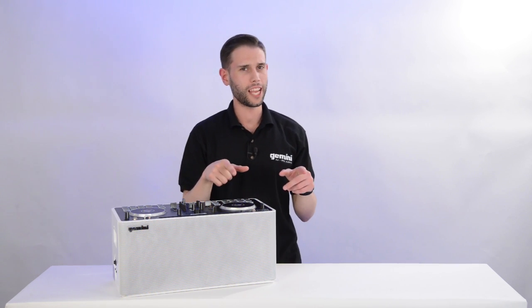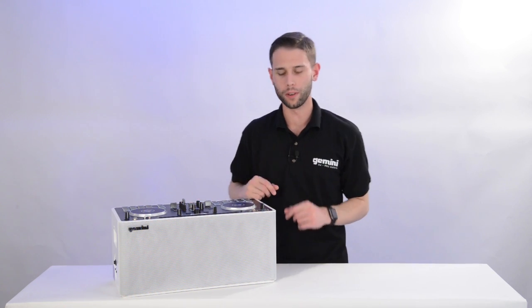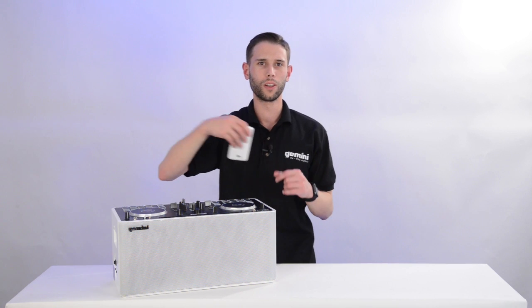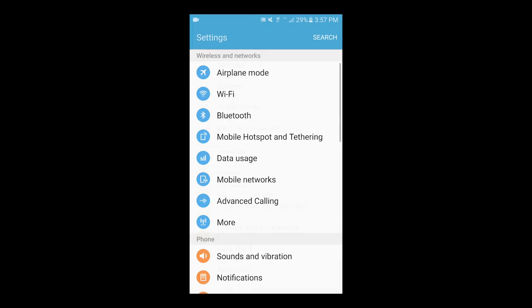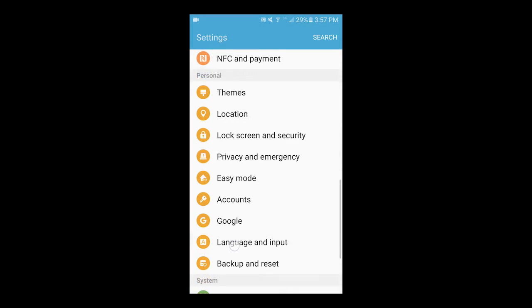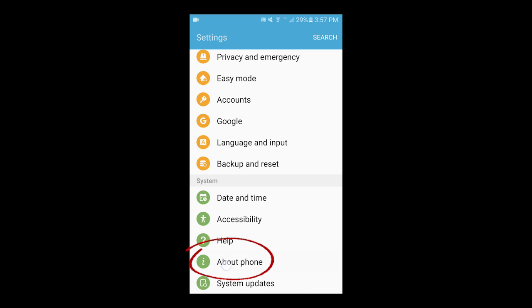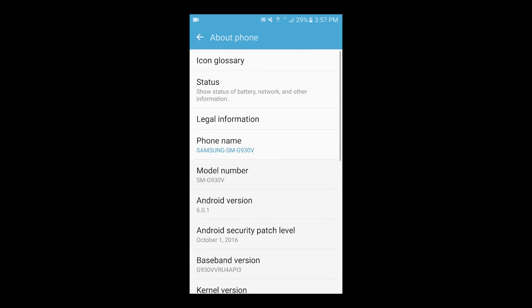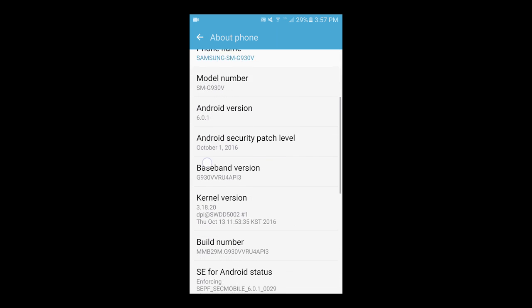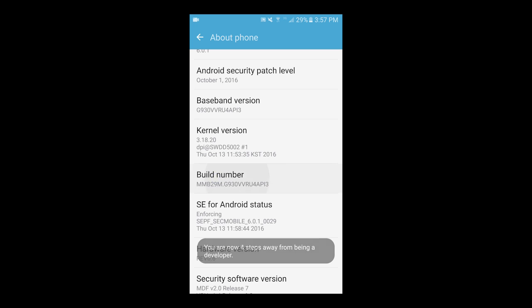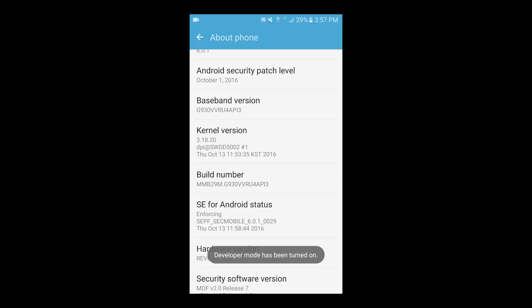Alright guys, first let's enable Developer Mode. To do this, we'll open up Settings. Scroll down until we find About Phone or Tablet, and tap on that. Now scroll to find the Build Mode and tap it seven times. This will enable Developer Mode.